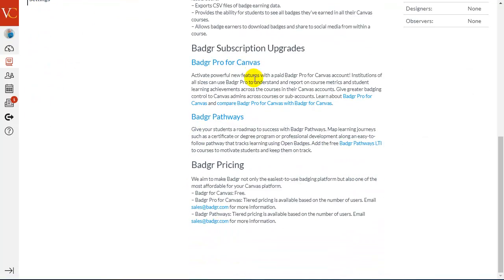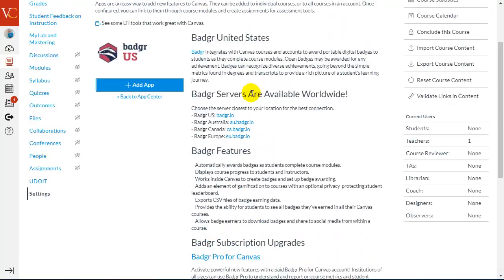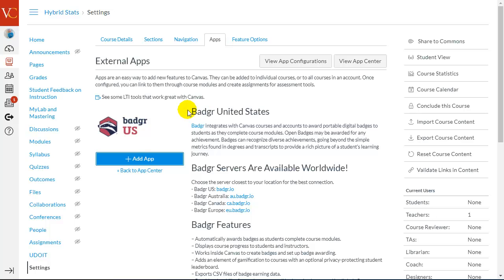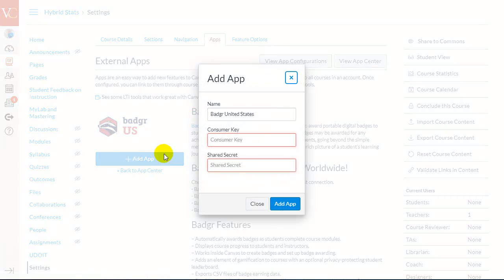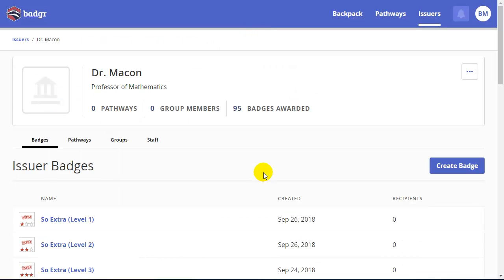There's some information here about the different Badgr programs that you can pay for, but the free service is what I personally use. I click to add the app, and it wants a consumer key and shared secret. In order to get that consumer key and shared secret, I'm going to come back to my Badgr account.